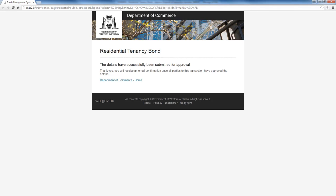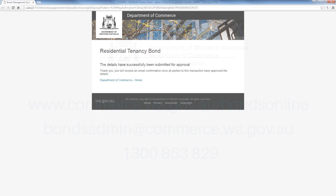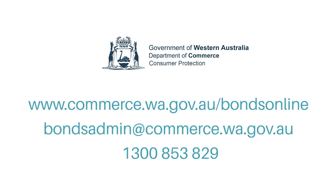If your mobile phone number and email address match those provided during your lodgement transaction, the disposal will be completed automatically and an EFT payment will be sent to your bank account. For more information about the Bonds Online eTransaction System, visit www.commerce.wa.gov.au/BondsOnline.